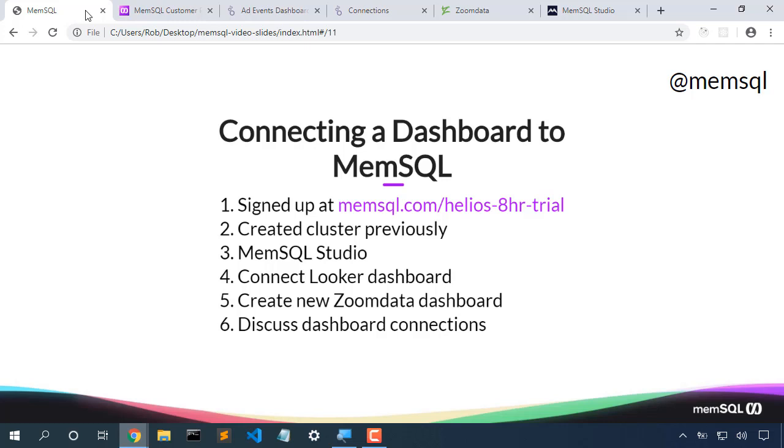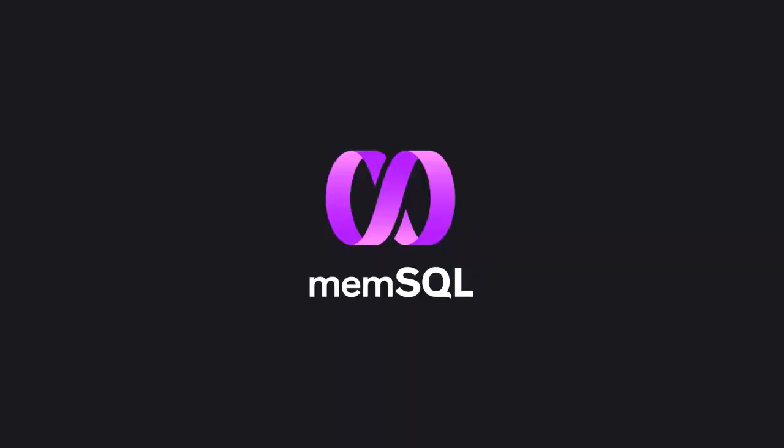And we can use that same methodology for connecting Tableau or Power BI or any other dashboards. If we don't find a MemSQL specific connection, because MemSQL is MySQL wire compatible, we can just choose the MySQL connection details.